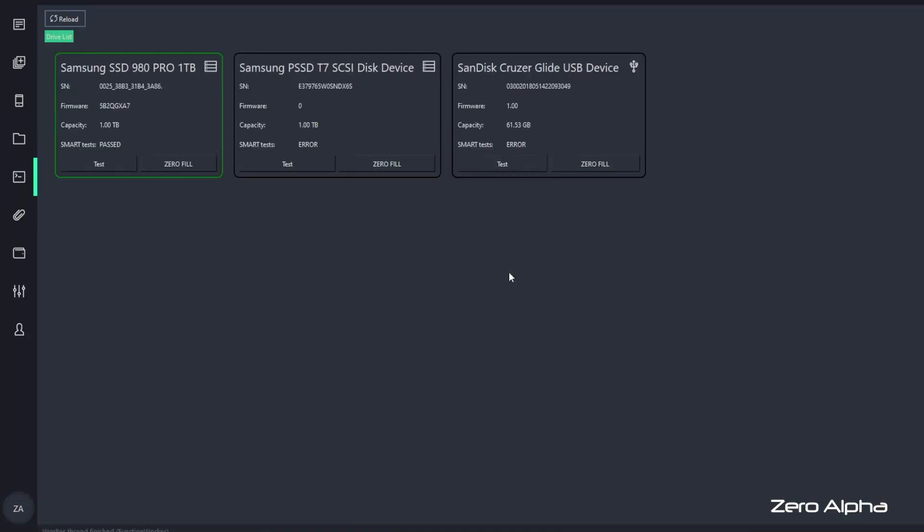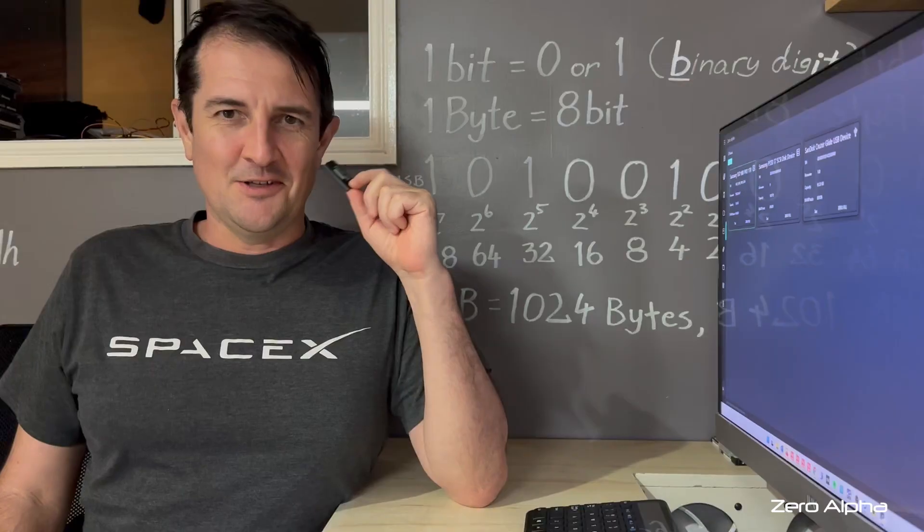Starting my test software and it's immediately detected it as a SanDisk Cruiser Glide USB device. So that's it. It's working now. Let's check and see if we have the data. It's detected. There's not much data on it, but it's all there and I can see everything's working. So let's copy it off.